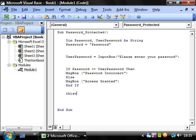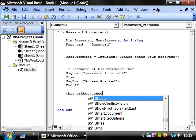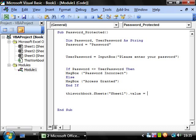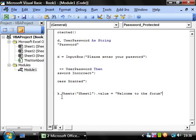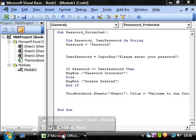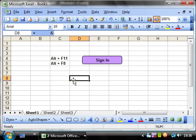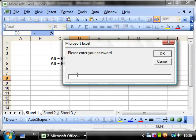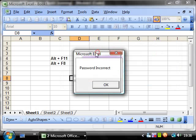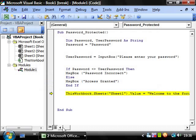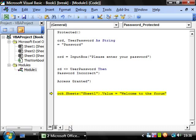So ThisWorkbook.Sheet1.Value equals, and then we'll make it equal to a string. So welcome to the forum. So let's run this now. Password protected. Let's put in, say I'm guessing what it is. Password incorrect. OK.